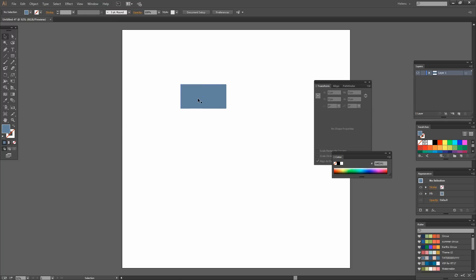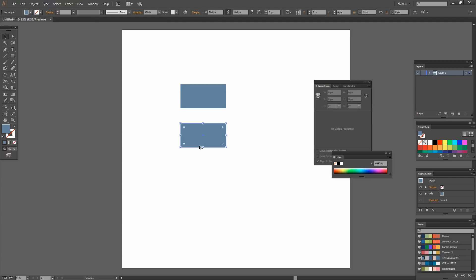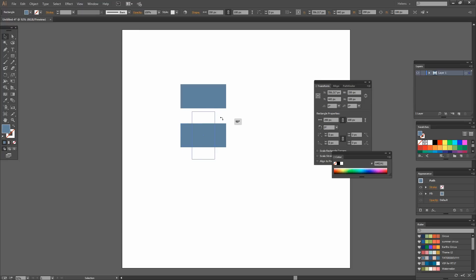I want two of these so I'm just going to hold the Alt key with the Move key and just drag a duplicate away from the original. I'll rotate it by placing my cursor just outside one of the corners of the shape and start rotating it. Hold the Shift key as I do to constrain it to 90 degrees.